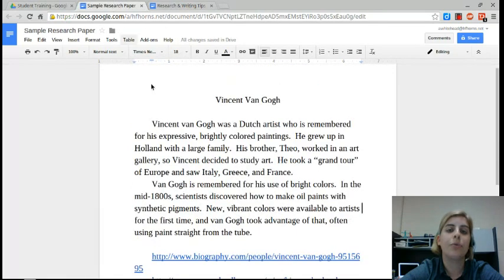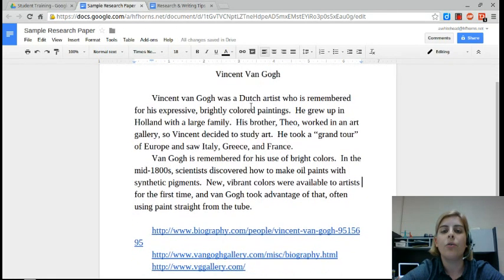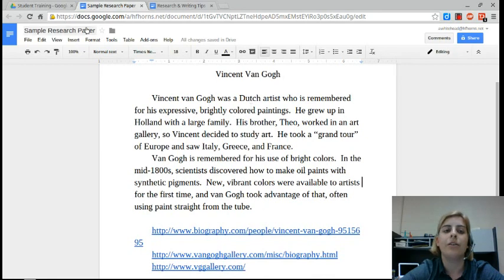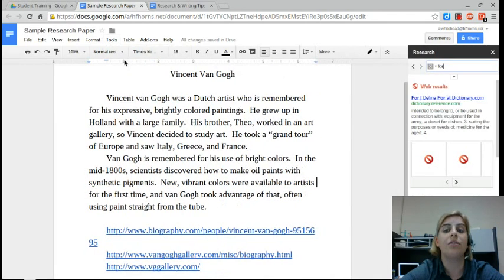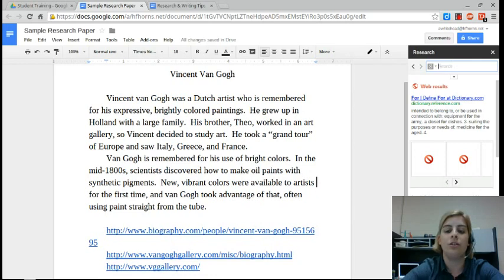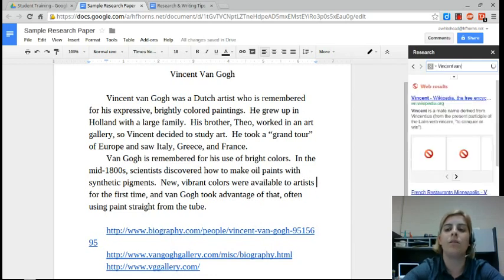So here is my sample research paper about Vincent van Gogh. In order to find information on him, I can click on tools and then research to open the research pane. I can actually do searches here for information about him.